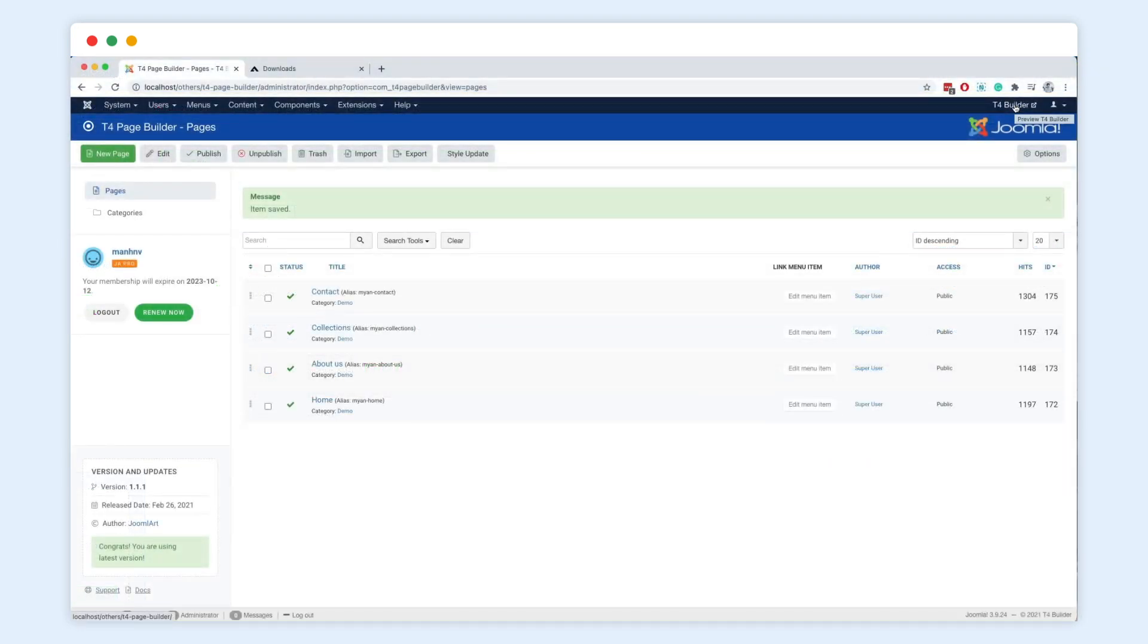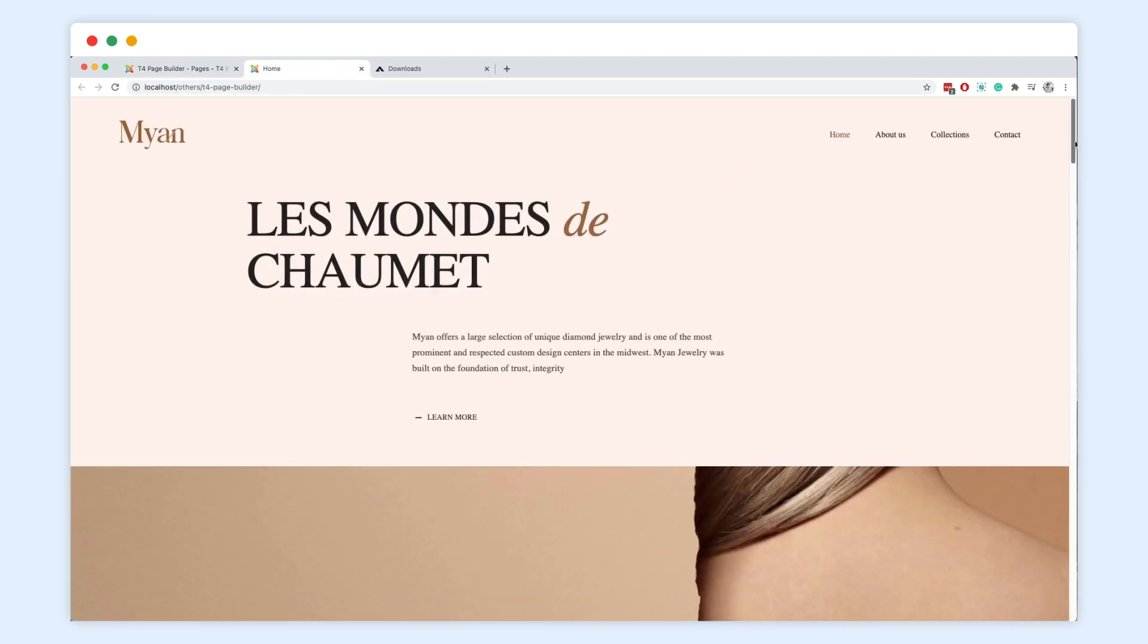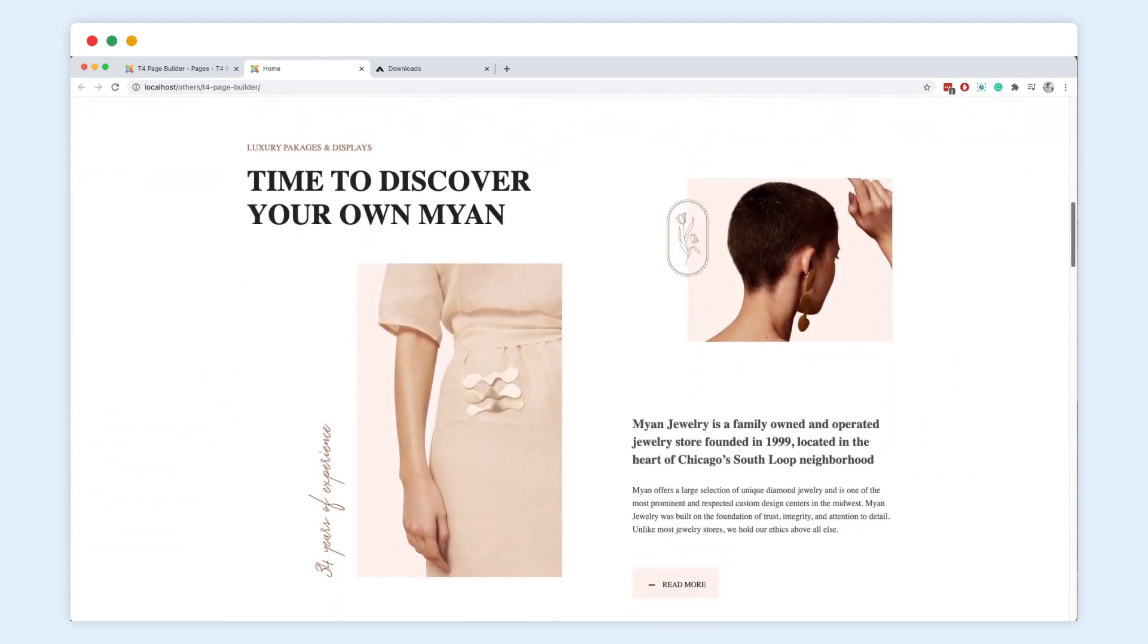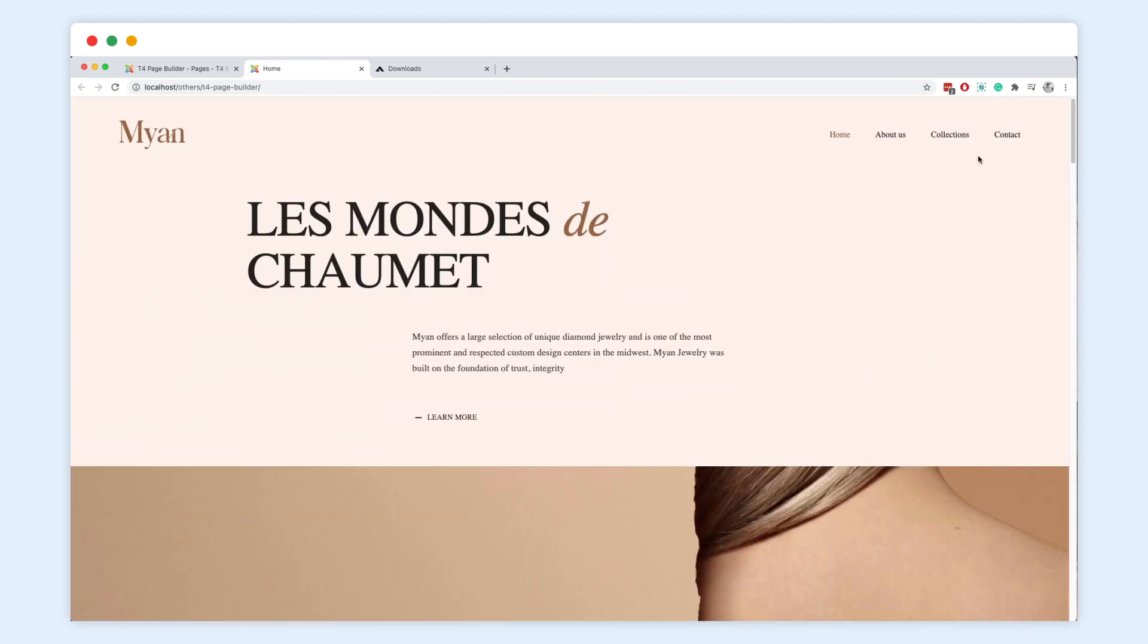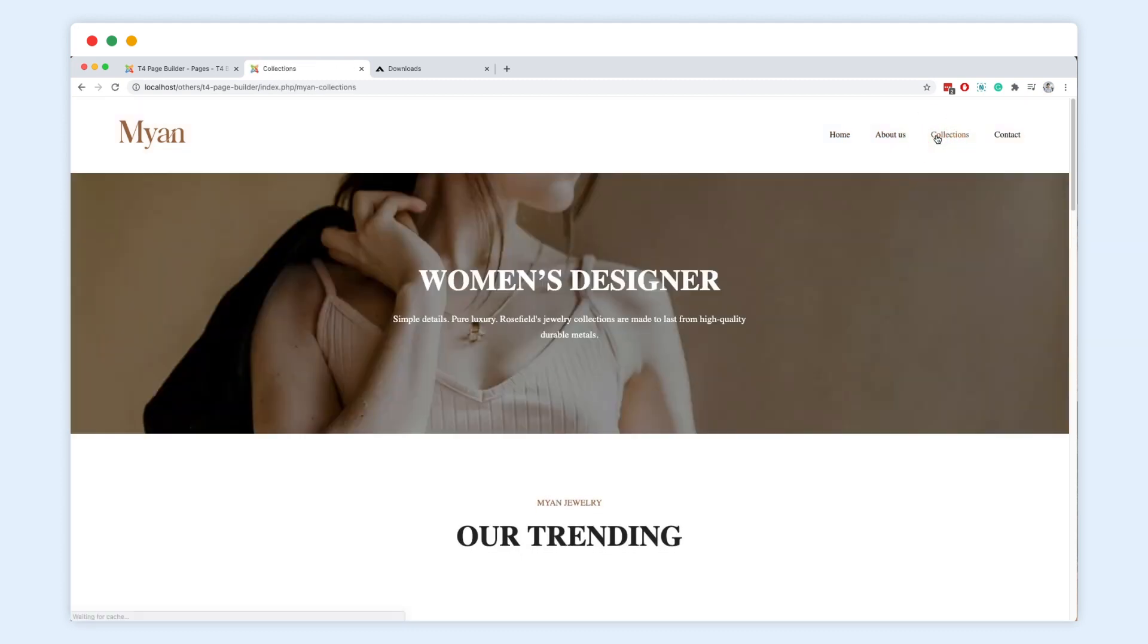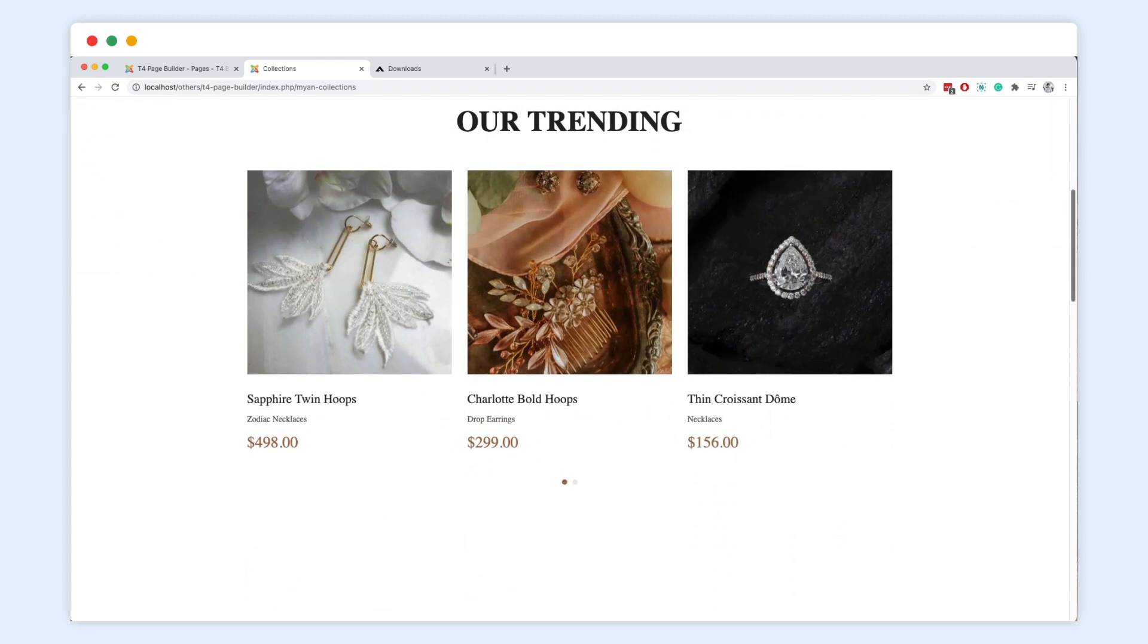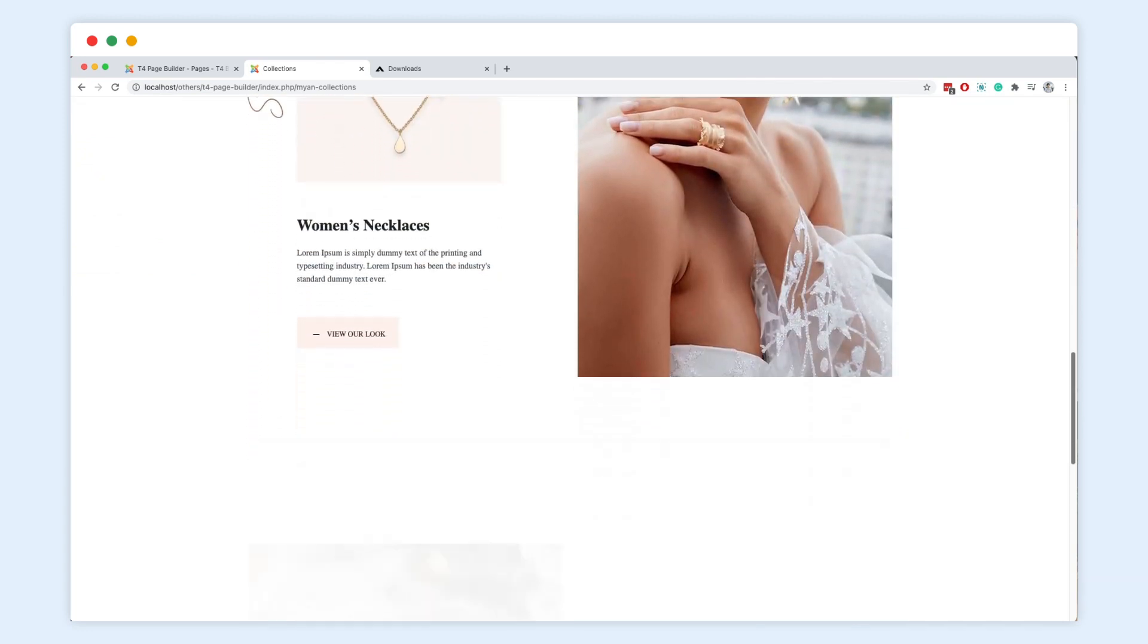It's time to see the work on the live site. As you can see, the home page looks pretty good. Let's scroll down to check the whole page. Just check out the collections page. The animation works fantastic. It is good, right?